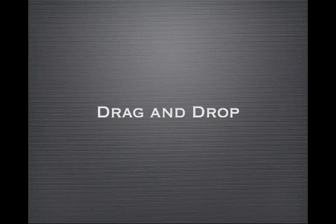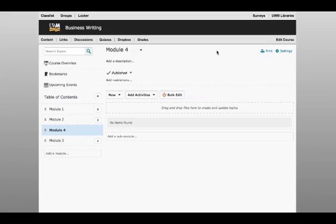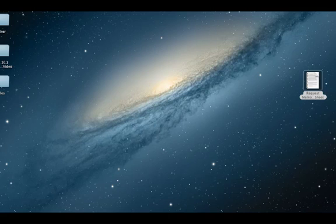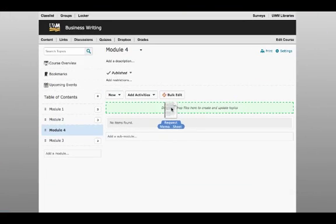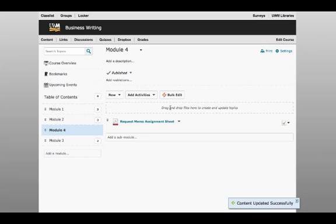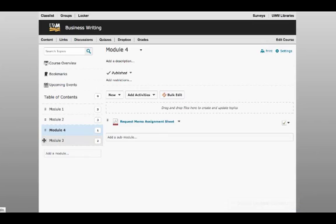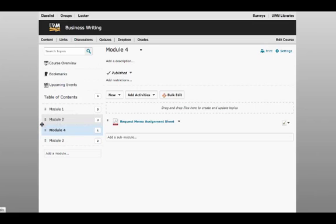The next great addition to D2L 10.1 is the ability to drag and drop. Yep, it's here. You can now drag and drop files directly from your desktop into anywhere you typically upload files. For example, I've added a file to my content area simply by grabbing it from my desktop and dropping it in the content area. You can also reorder items in your content area using the drag and drop feature.